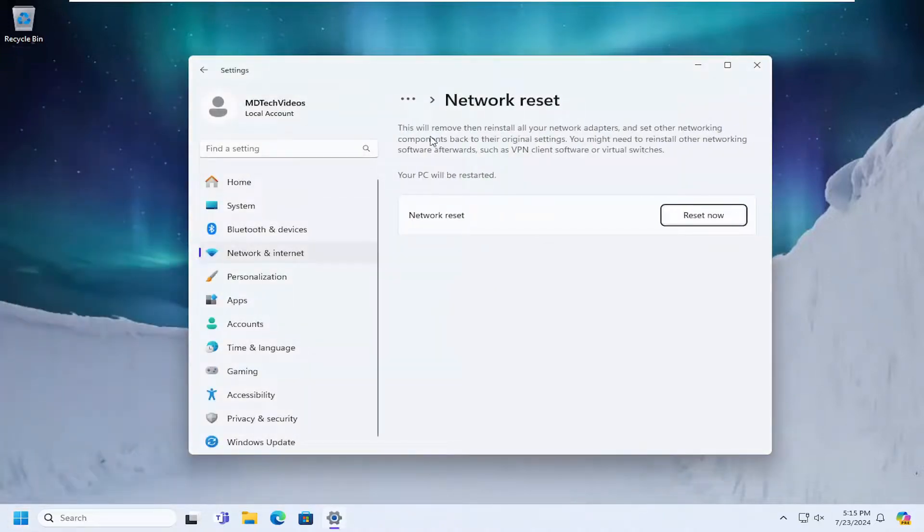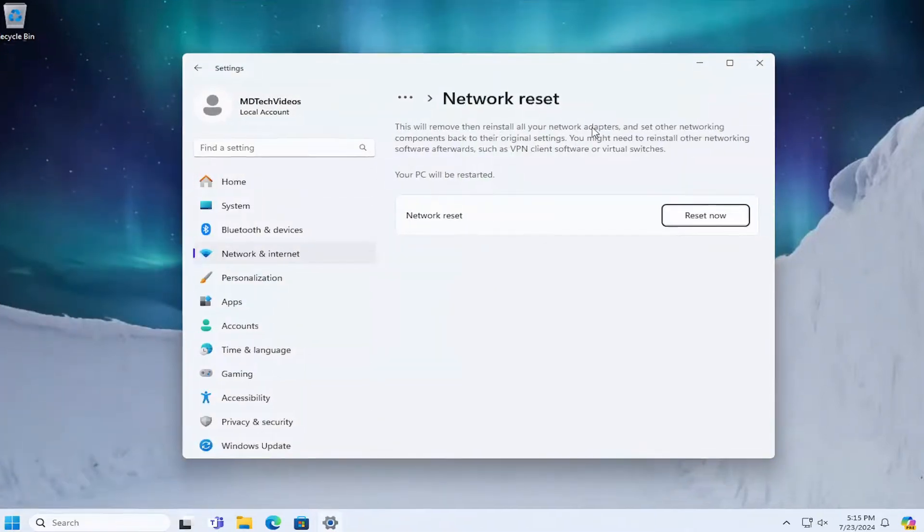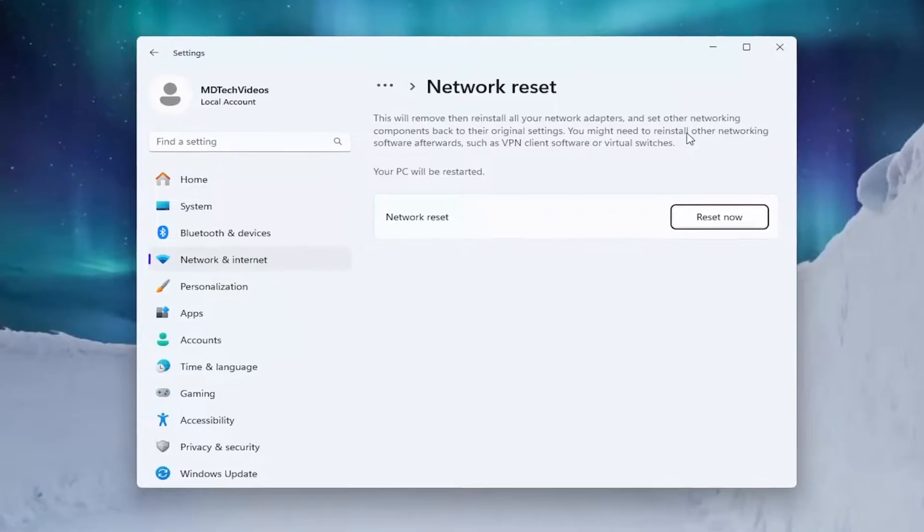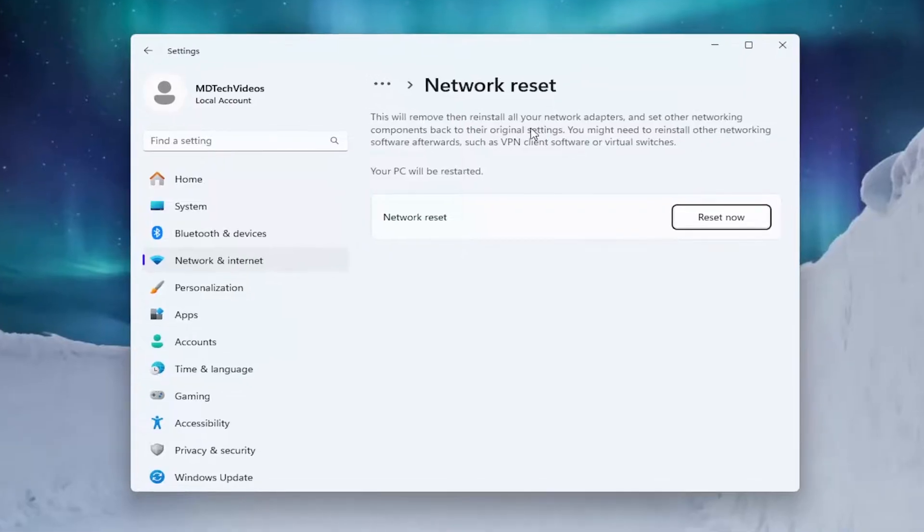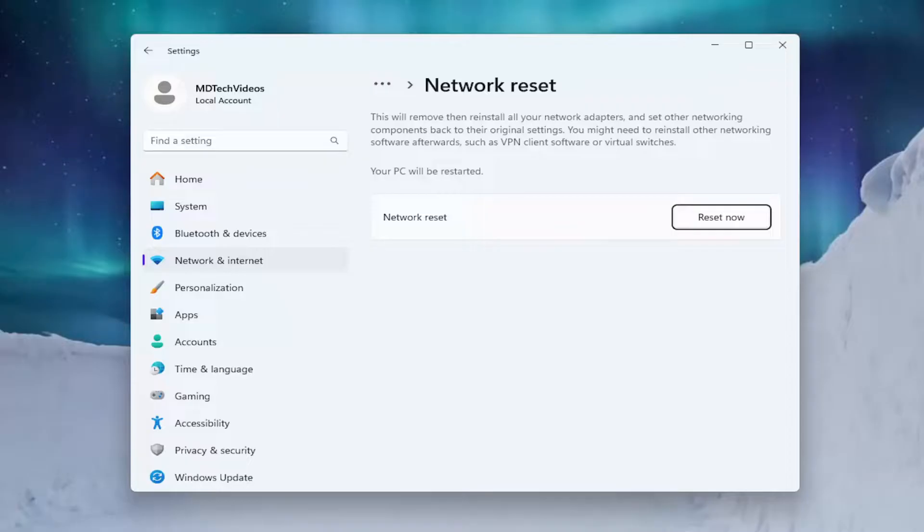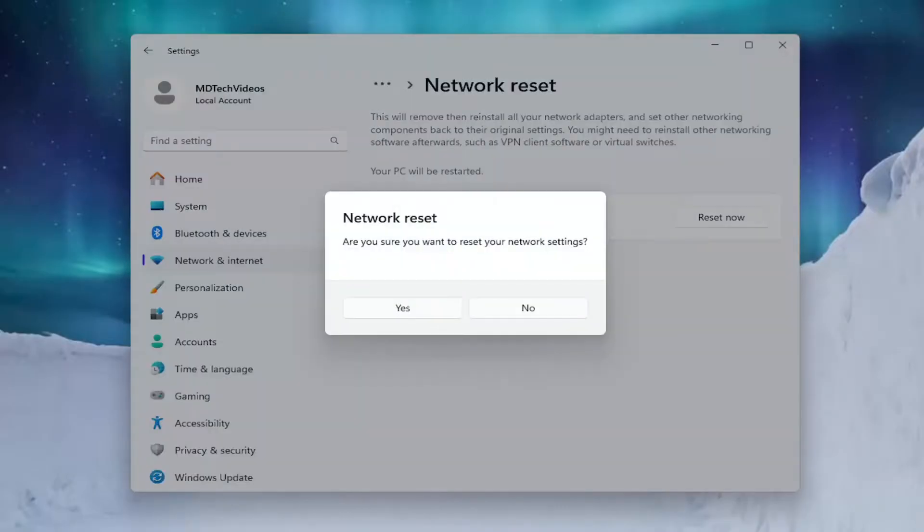Now this will remove and then reinstall all of your network adapters and set other networking components back to their original settings. You might need to reinstall other networking software afterwards, such as VPN client software or virtual switches. Your PC will be restarted. Go ahead and select Reset Now.